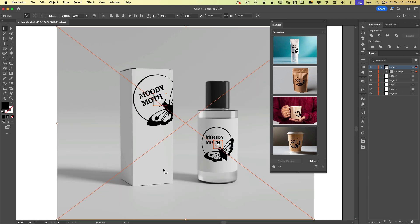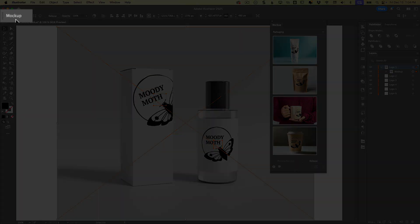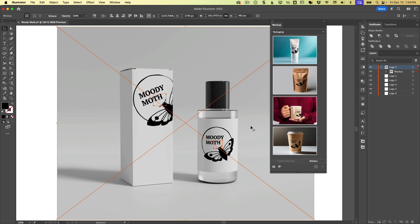So what does this create here? So if we select this, we can see up here in the top left that Illustrator refers to this as a mockup now. So it behaves kind of like a group.